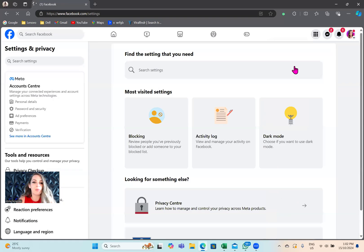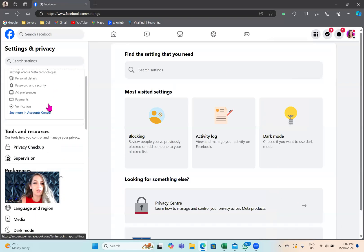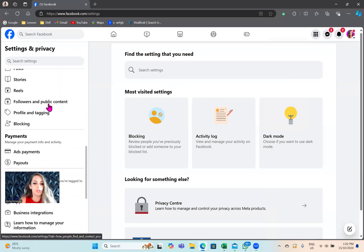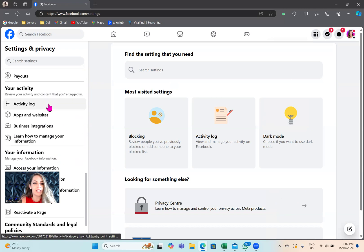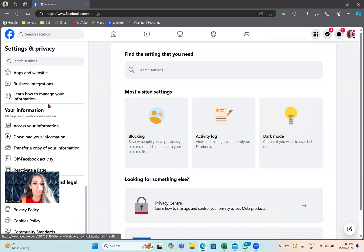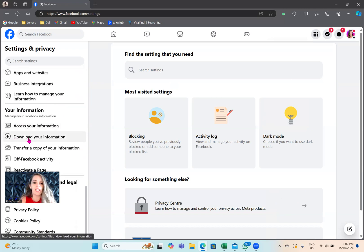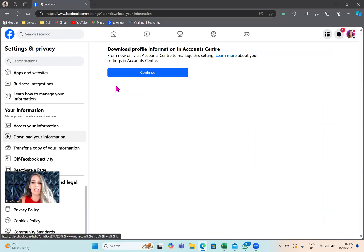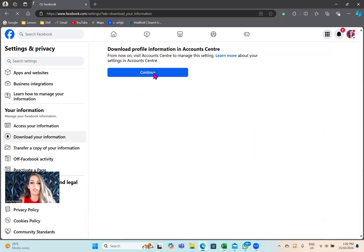Now we're going to open up a brand new window. Scroll down until you find your information. The tab that you want to open up next is download your information. Tap on that. It's telling us we're going to the Meta account center, so we'll just continue.